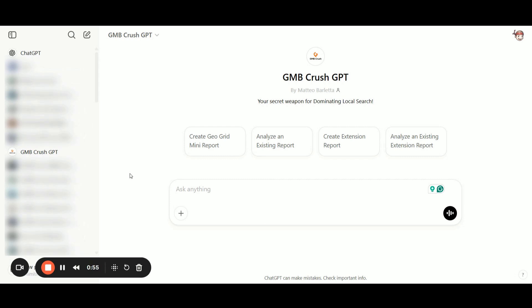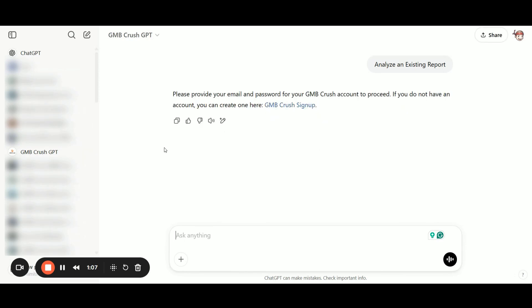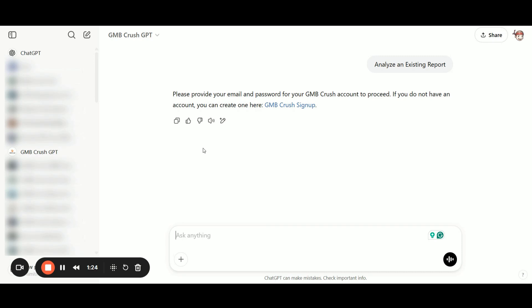As you can see, you can click one of the starter prompts here on top. For example, analyze an existing report. The GMB Crush Custom GPT will ask for your username and password. If you already have a paid GMB Crush account, simply enter your credentials.